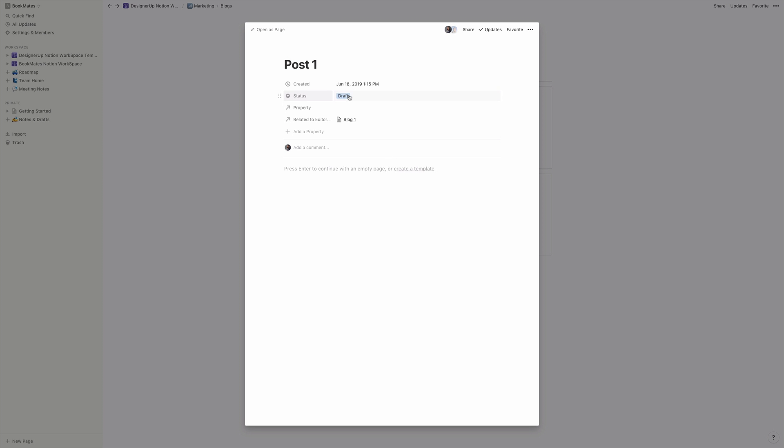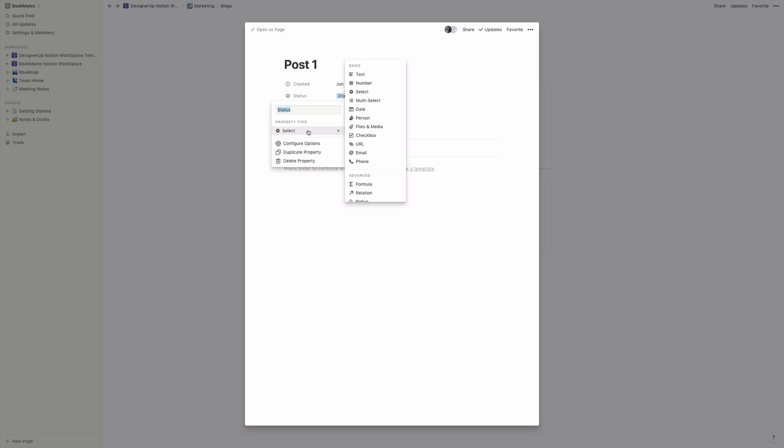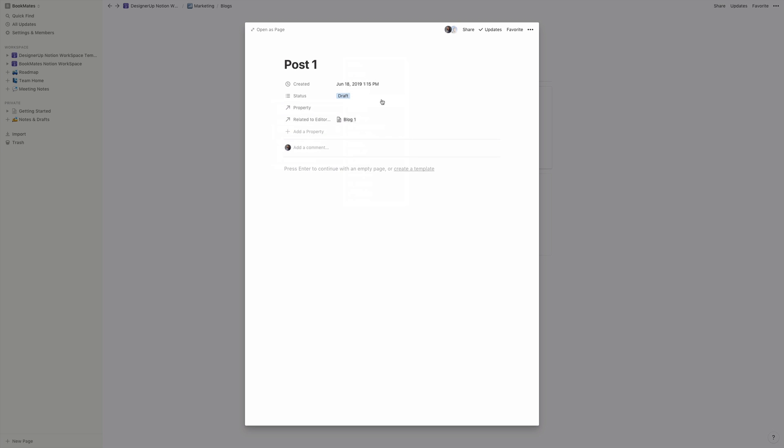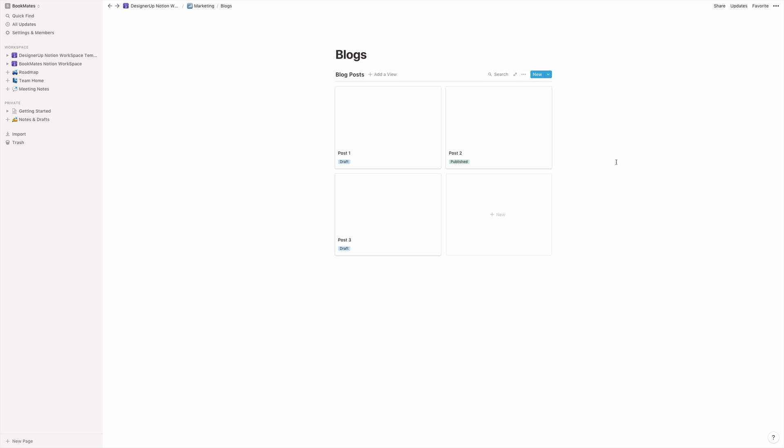And I've used the gallery board again to create my posts. And over here, I've added a property. And it's a multi select. And in that multi select, I've created draft and published and you can add, you know, pending or needs review or whatever it is. And then you can assign that status to your post. And then that way on the board, you can see this all in one glance.